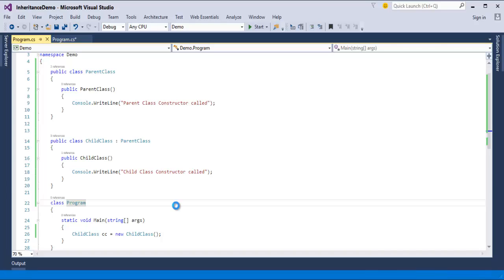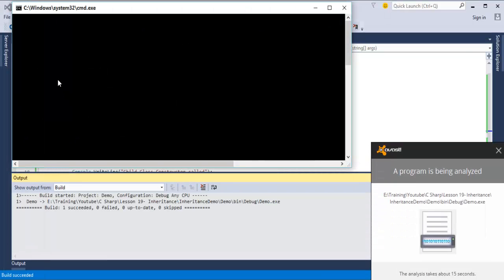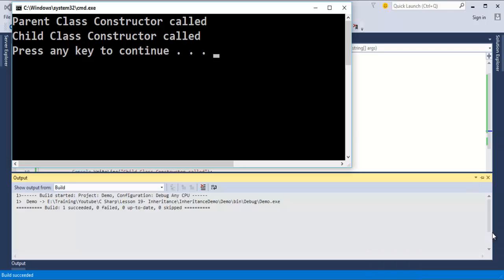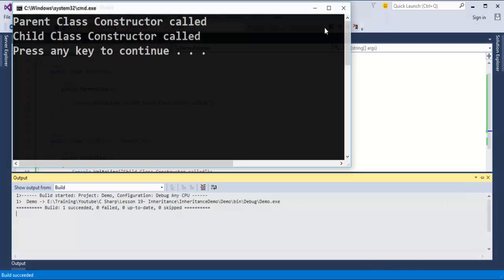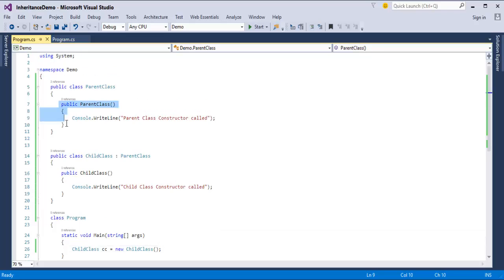When I run this program, you can observe that 'Parent class constructor called' is printed first. I did not explicitly invoke any constructor — by default, when I created an object of the child class, it called the parent class constructor first, and then the child class constructor.